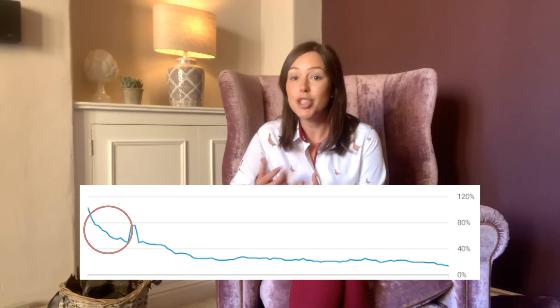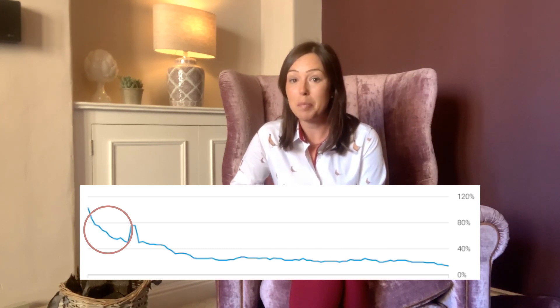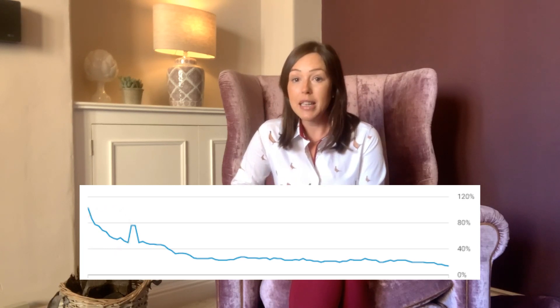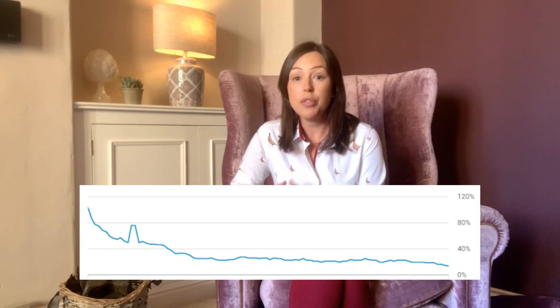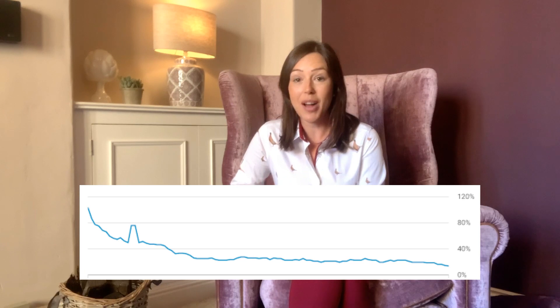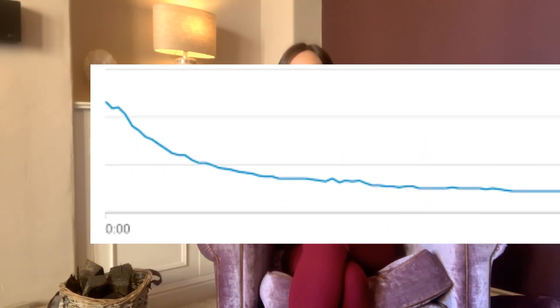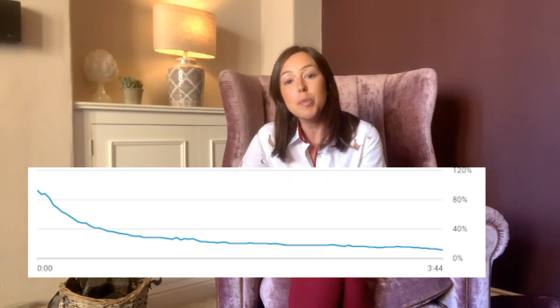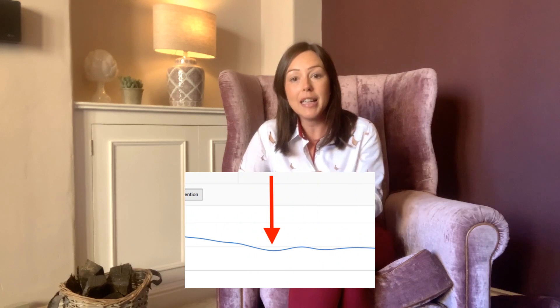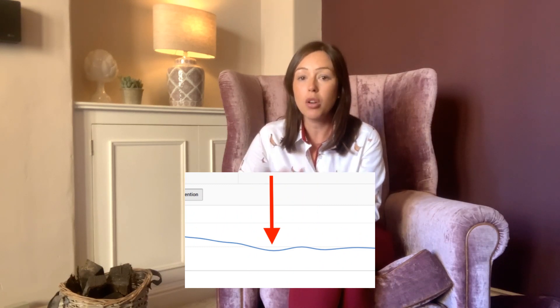That drop-off at the beginning can often mean people clicked on it by mistake, or it started playing and they changed their mind. Or it might be that your intro is too long and you're losing people's attention — a sign you need to shorten your intro. You might also see a big drop-off at the end of the video, which may be where your end screen appears. Throughout the video, look for obvious points of people leaving. Ideally you want a nice steady slope, which means you're keeping your audience engaged.